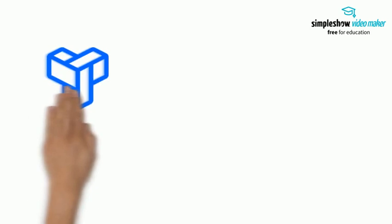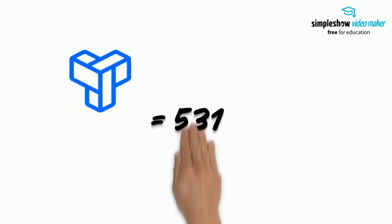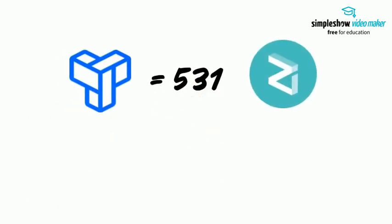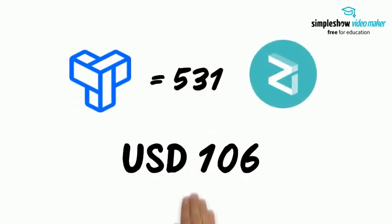At the present moment, one POT coin is worth 531 Zilliqa coins, which has a monetary value of about 106 USD.